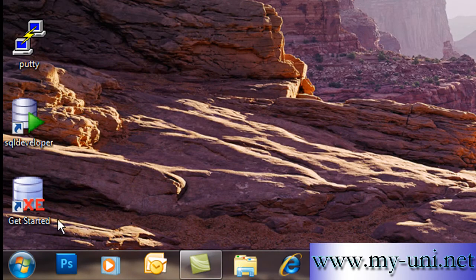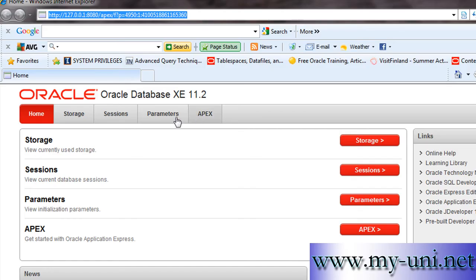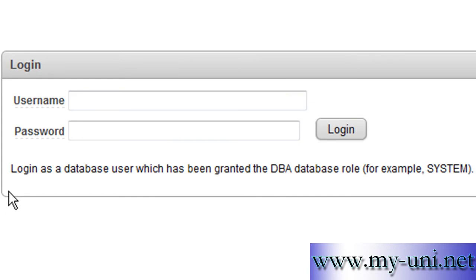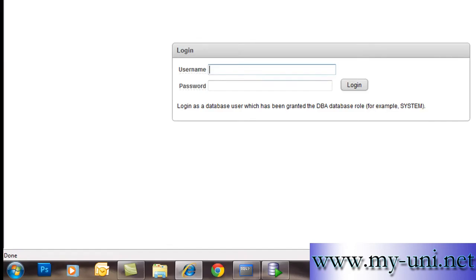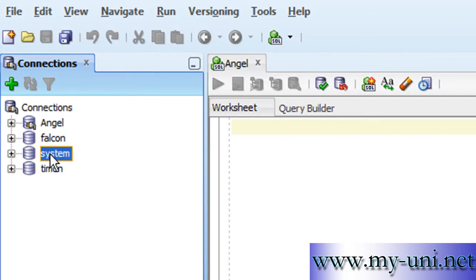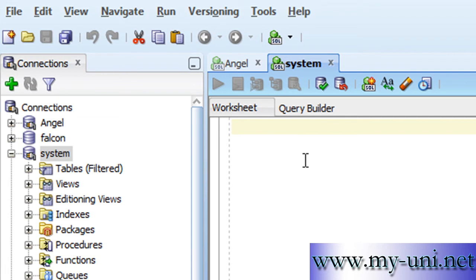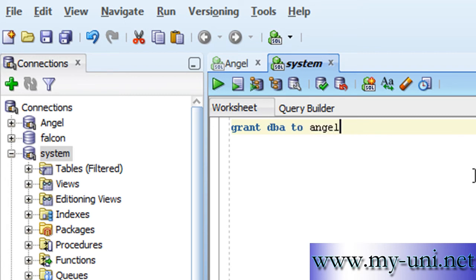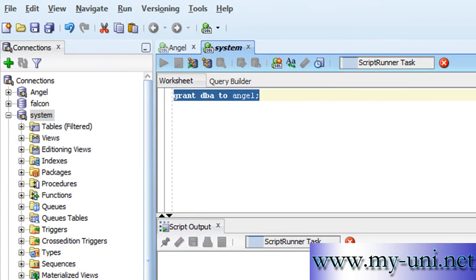We'll minimize this one as well and use the web-based application, Apex. For this application, you have to log in as a database user who has been granted the DBA role — the database administrator role. I'll go to SQL Developer, connect to the database system, create another connection, and grant our user Angel DBA privileges. User System already has DBA privileges and can grant them to other users. Grant DBA to Angel — that's the statement. I'll run this and grant succeeded.